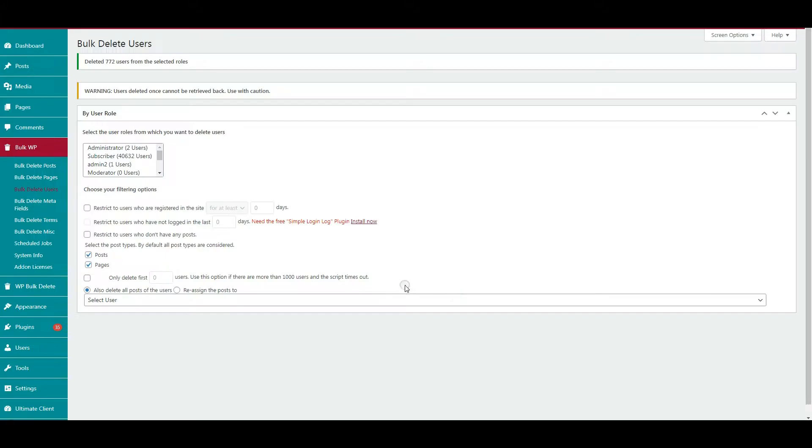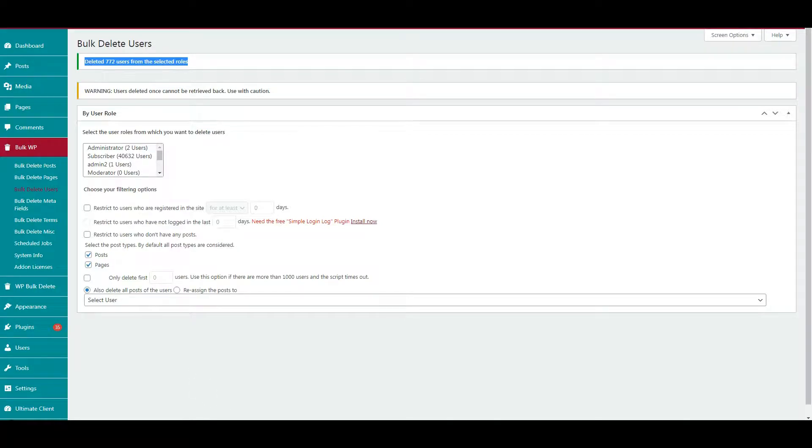Here you can see the success message. Like this, you can clear spam users and save time with these two plugins. Plugin links are in the description. That's it, friends. If you have any doubts, comment below. If this is useful to you, please like and subscribe to our channel for more updates.